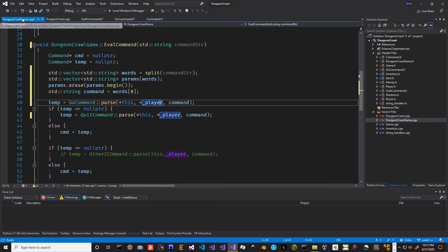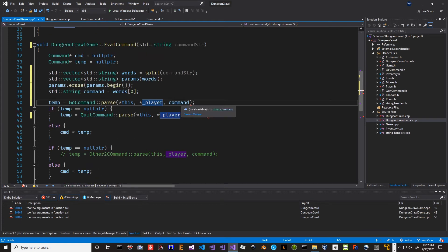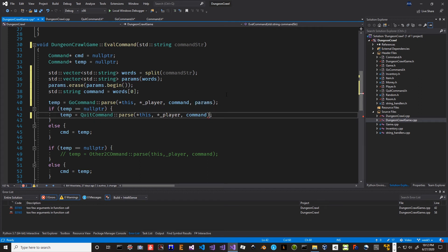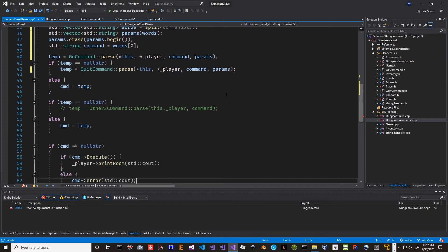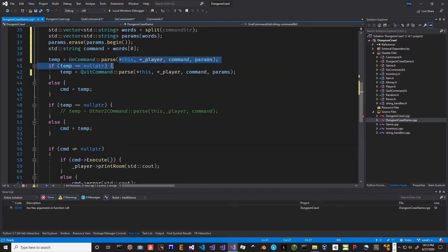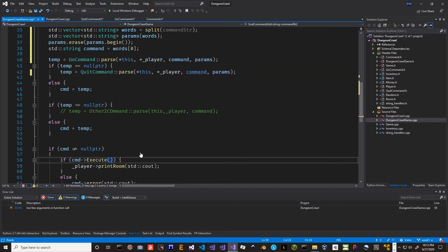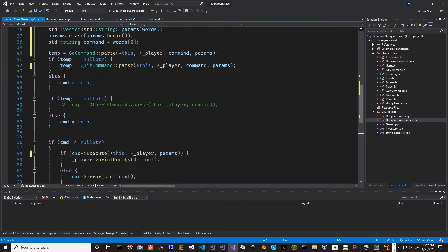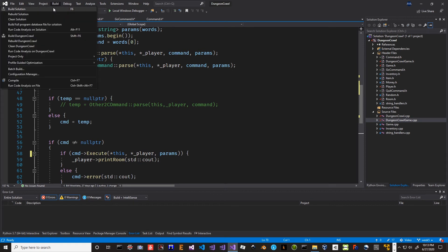Now we'll go back to dungeon crawl game and fix everything up. We've already split this, so we've got our command going in and we need our params passed into parse. And then down here when we execute, we need to send in game, player, and params. Well actually execute the command just needs the params. We can get rid of this. Let's see if it compiles - go up to Build and Build Solution.